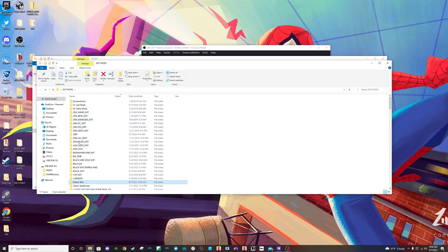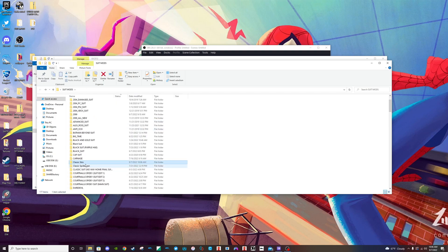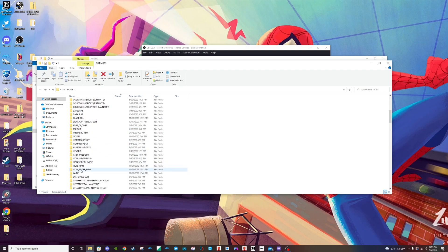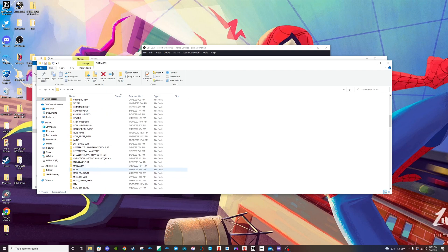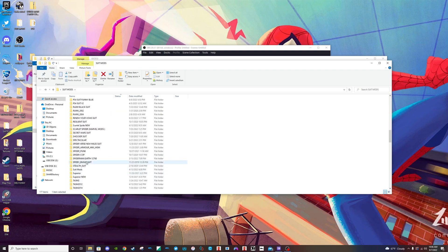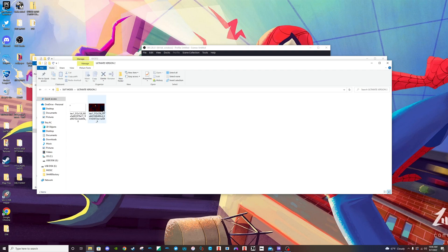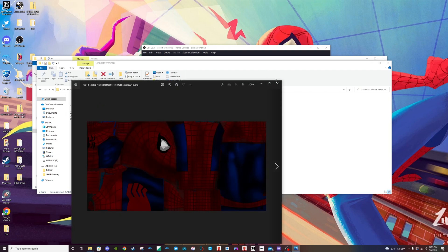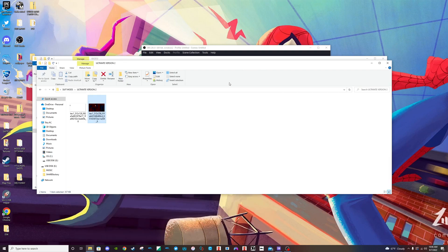You then want to go back to any suit, whatever suit you have. Let's say I want to use — what suit should I use, something interesting. I'll use Ultimate. Is this Ultimate? Yeah, sure, okay. So I'm going to use the Ultimate Spider-Man suit.